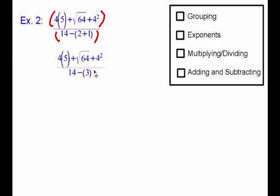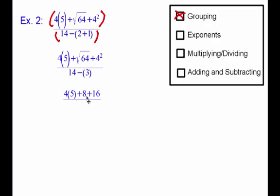I've finished off grouping symbols. Now I want to look top and bottom and see if we have any exponents. Up top we actually have two exponents: the square root of 64 — that's an exponent — and 4 squared, that's another exponent. We're just going to do both of them. Square root of 64 gives us 8, and 4 squared is 4 times 4, which is 16. On the bottom, I don't have any exponents, so I just leave it alone.